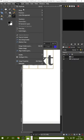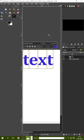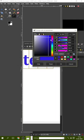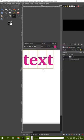Go to Image, click on Mode, and select RGB. And now change the text color — and as you can see, the text color is now changing.